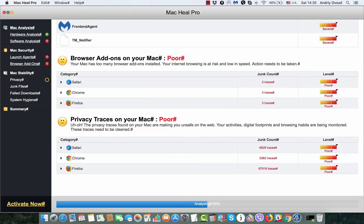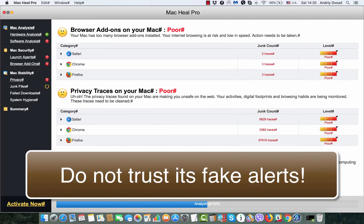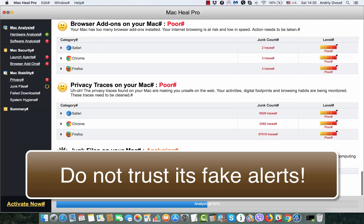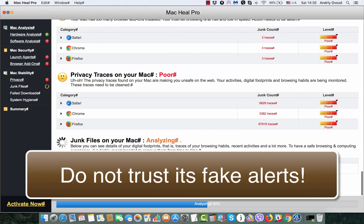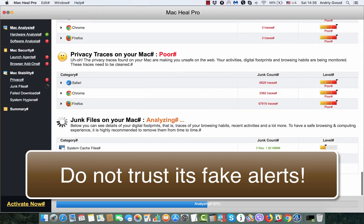Obviously, the inventors of this program called Mac Heal Pro didn't really think a lot while trying to imitate some healing capabilities of this program.